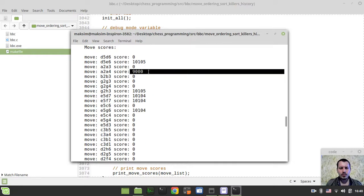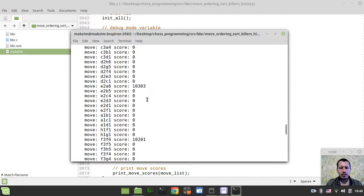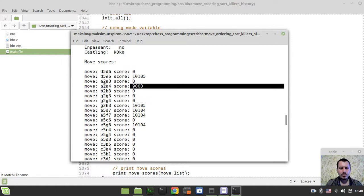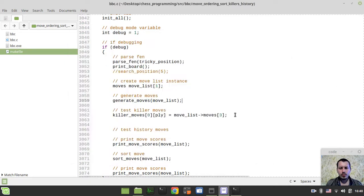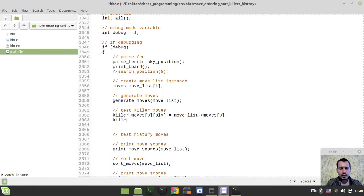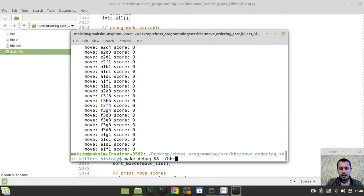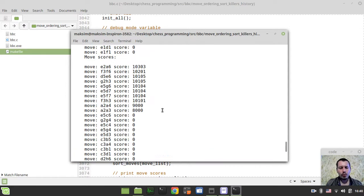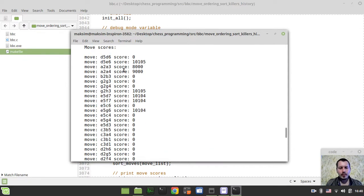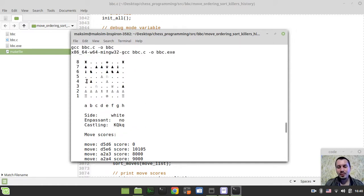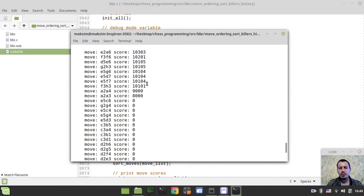Let's also set the second killer: killer_moves[1][ply] equals move_list.moves at index 2. So this move — A2-A3 — should be equal to 8,000, as the second killer move. And it is. Obviously, I'm picking these moves randomly; they're not actually producing beta cutoffs in this position. I just want to show how the sorting works and what the resulting list looks like.